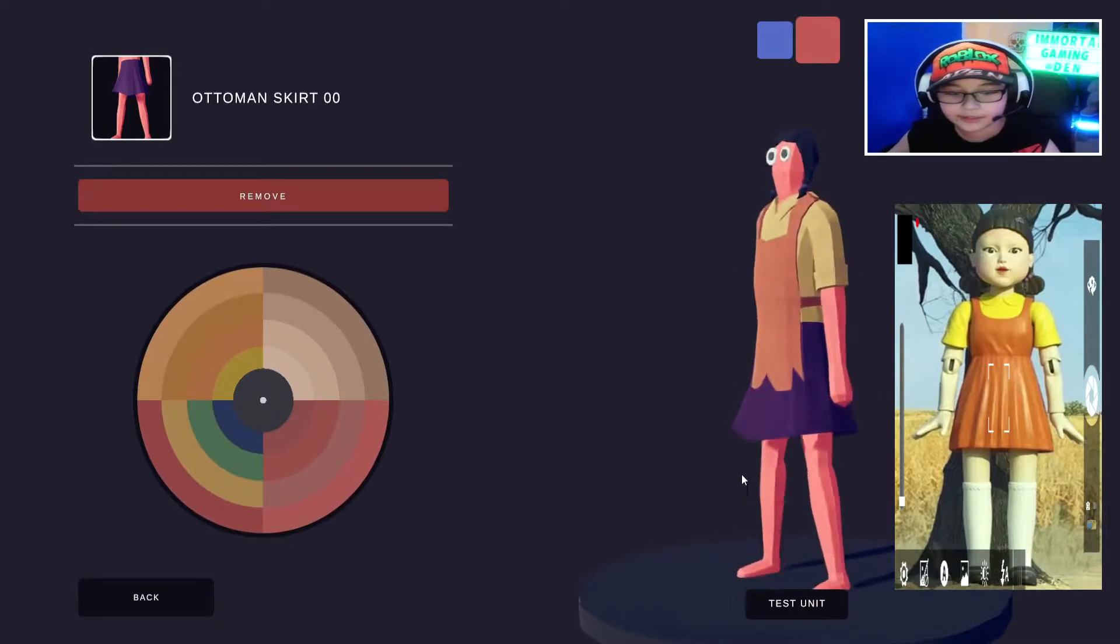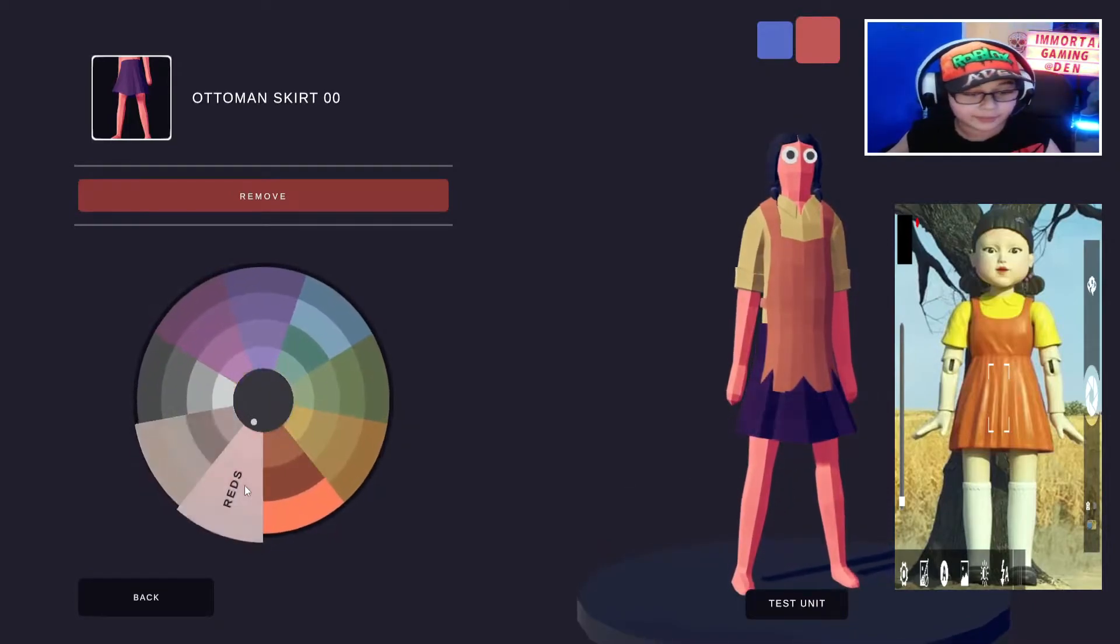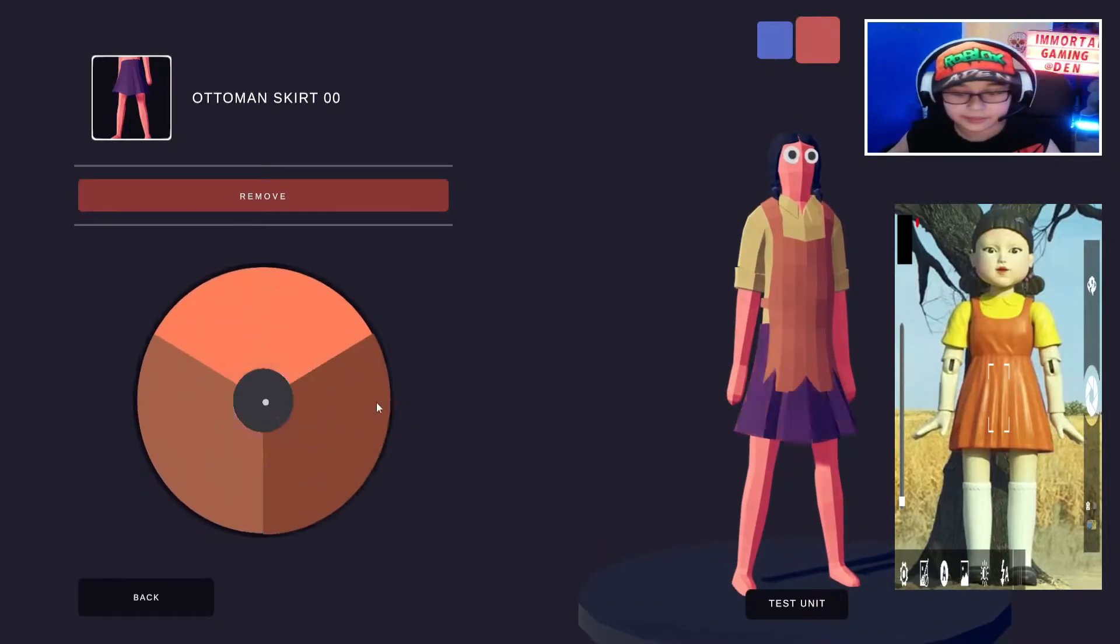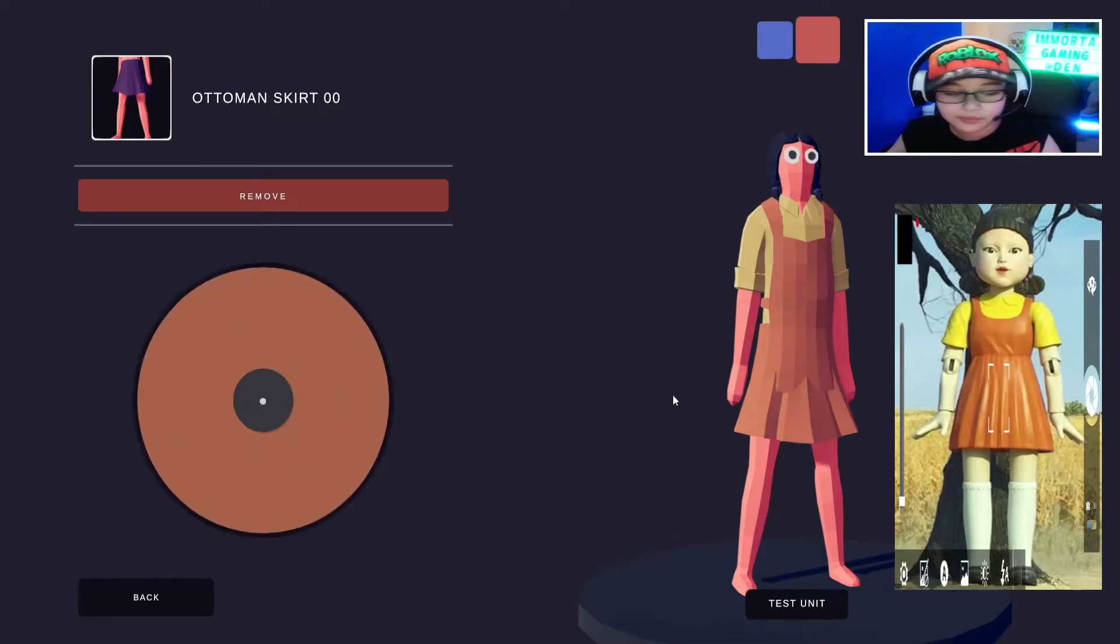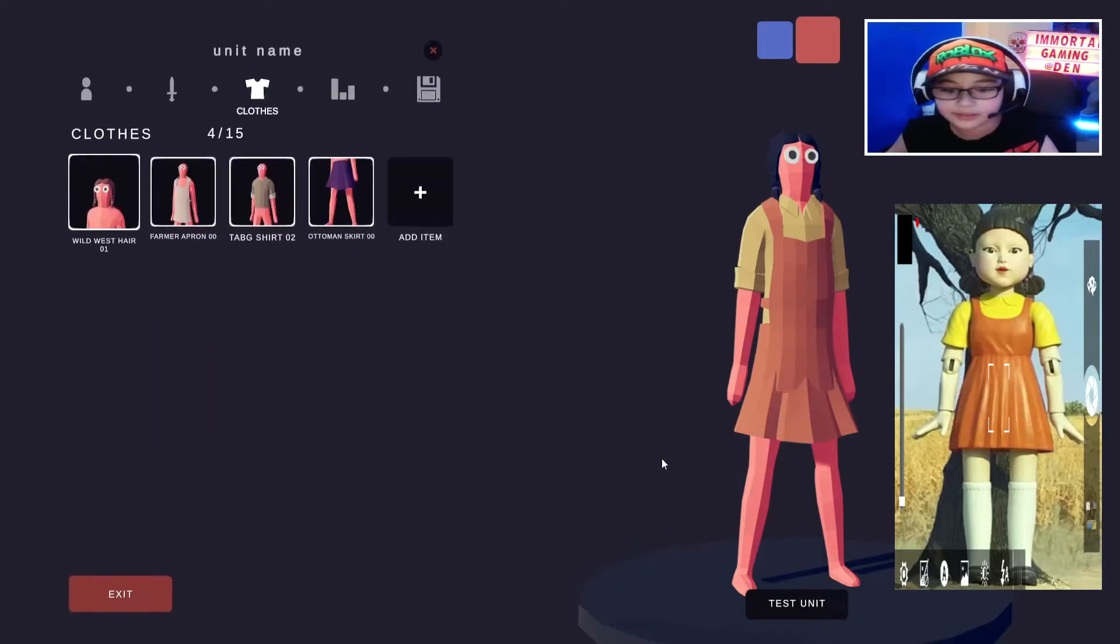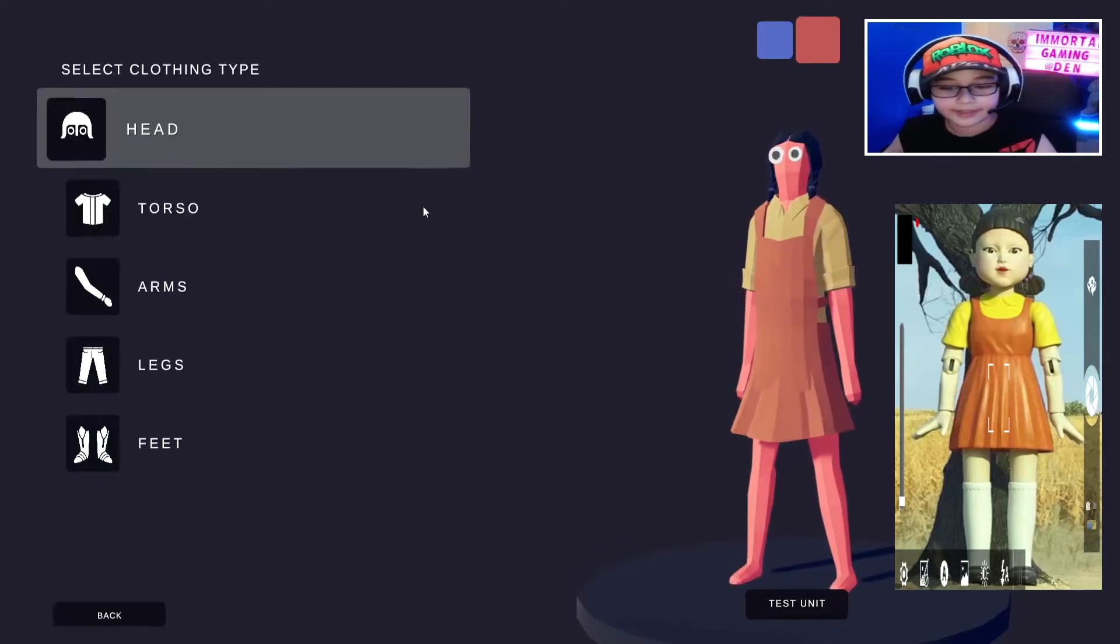So that's pretty good. Now make this the same color as the apron, which is this one.